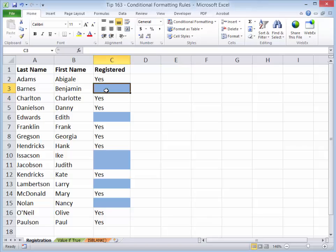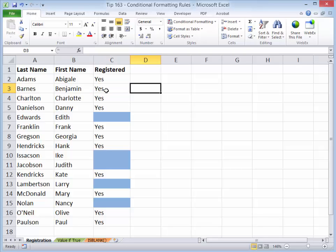Now, notice what happens over here when Benjamin has actually registered. If I type in yes, well, then that formatting disappears. So I didn't format the cells. I formatted based upon a condition.